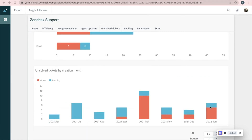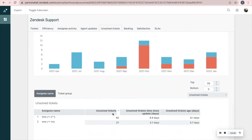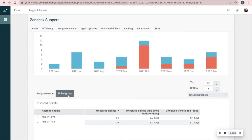In this report you'll see unsolved tickets by the month they were created. And on this table we can see the number of unsolved tickets, unsolved tickets time since update, and unsolved tickets age for each agent. We can also see it for each group.